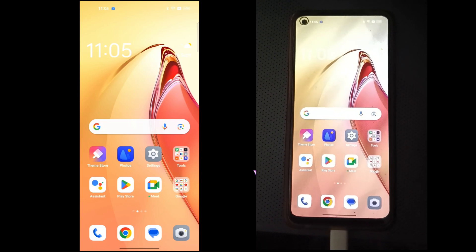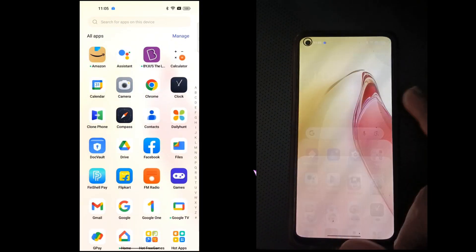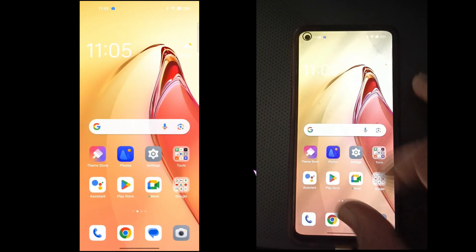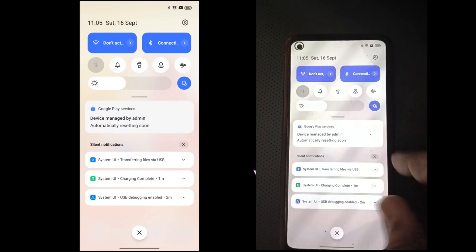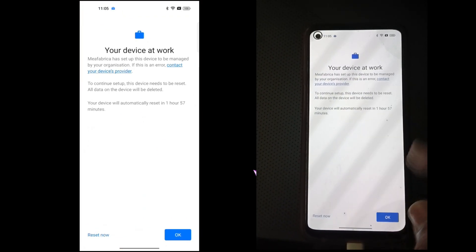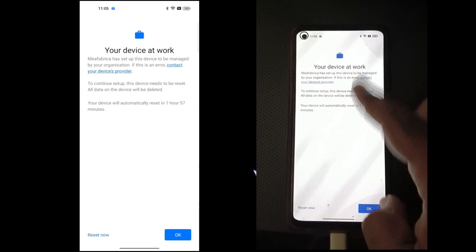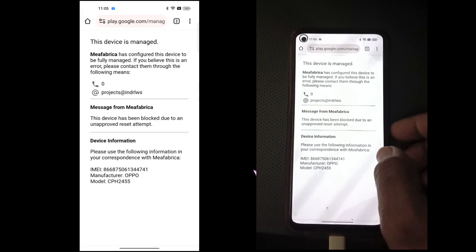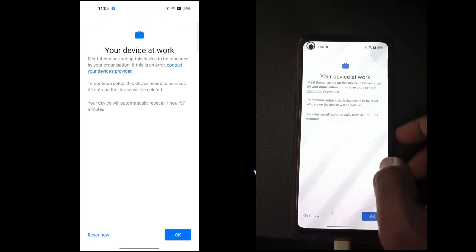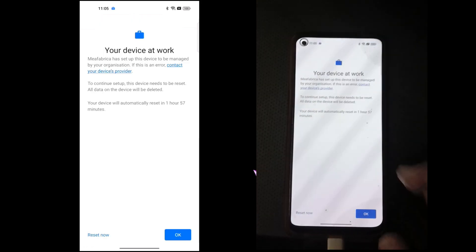I have three methods: method one is resetting via Play Store, method two is adding users, and method three is the FRP method. Looking at this 'device at work' screen — there is no information about this on the internet nowadays, but I am telling you the best method.